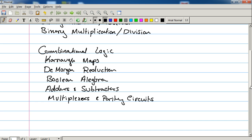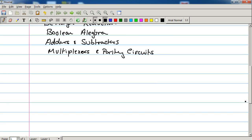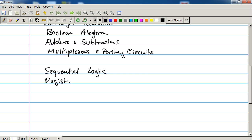Then the final section we're going to talk about is sequential logic. So this is things like registers, flip-flops, and other sort of clock-driven circuits that are sequentially based. So we'll learn what that means.